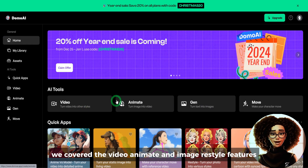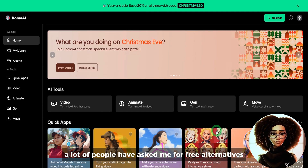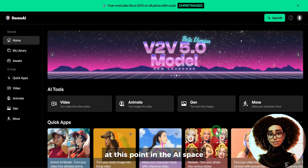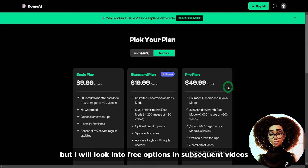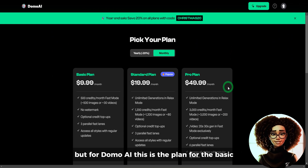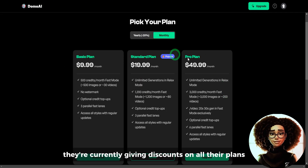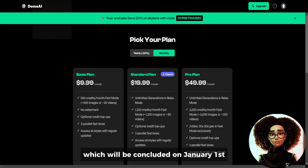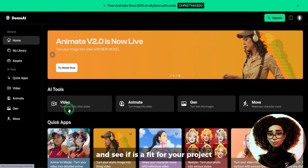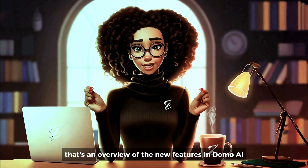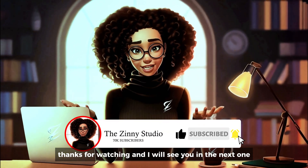In this video we covered the video, animate, and image restyle features — but how much does it cost? A lot of people have asked for free alternatives. At this point in the AI space, a lot of good AI tools are not free, but I'll look into free options in subsequent videos. For Domo AI, here are the basic, standard, and pro monthly plans, and the yearly plans in case you want to test it out. They're currently giving discounts on all their plans, concluding on January 1st, so you have the opportunity to try it and see if it's a fit for your project. That's an overview of the new features in Domo AI — comment below with your thoughts, thanks for watching, and I'll see you in the next one.